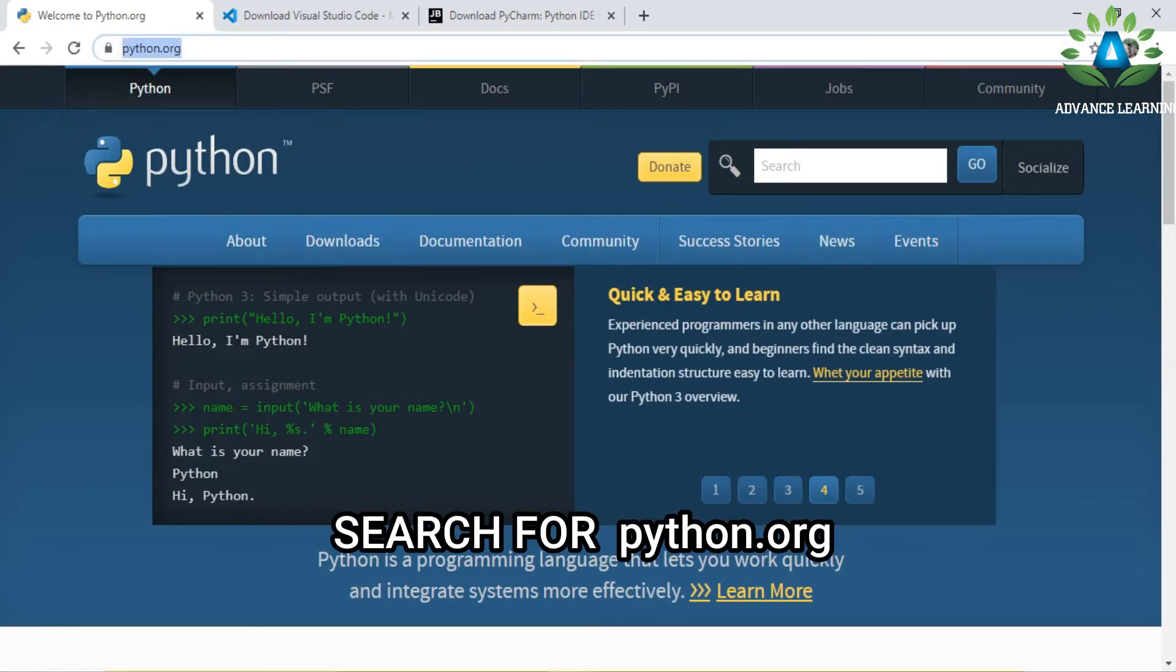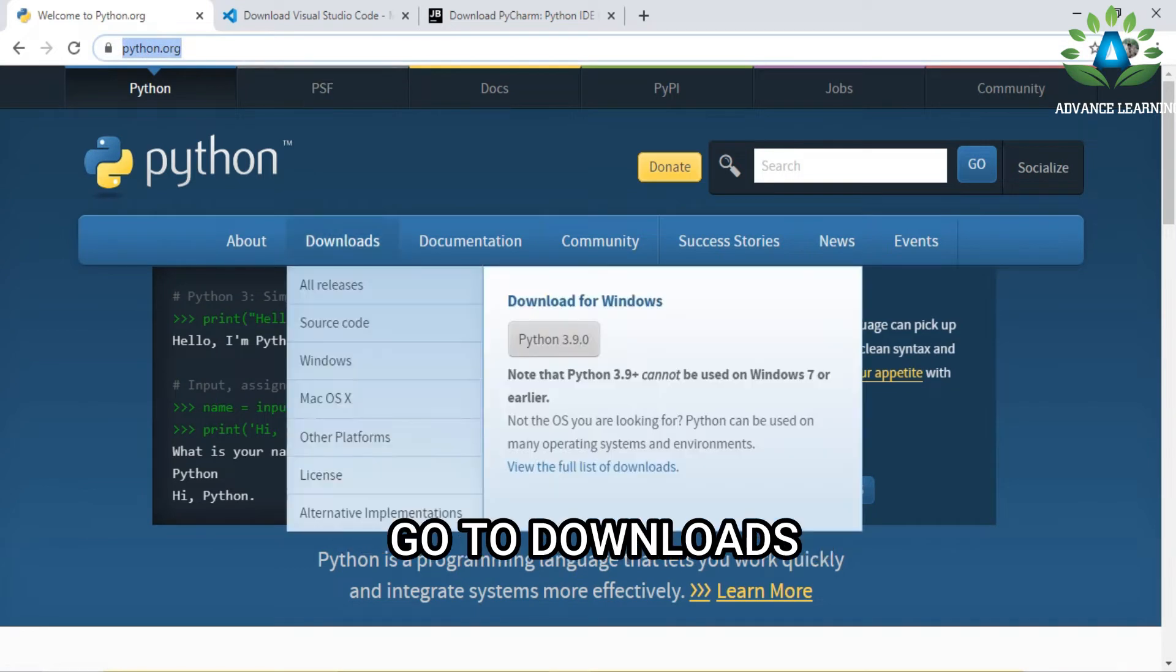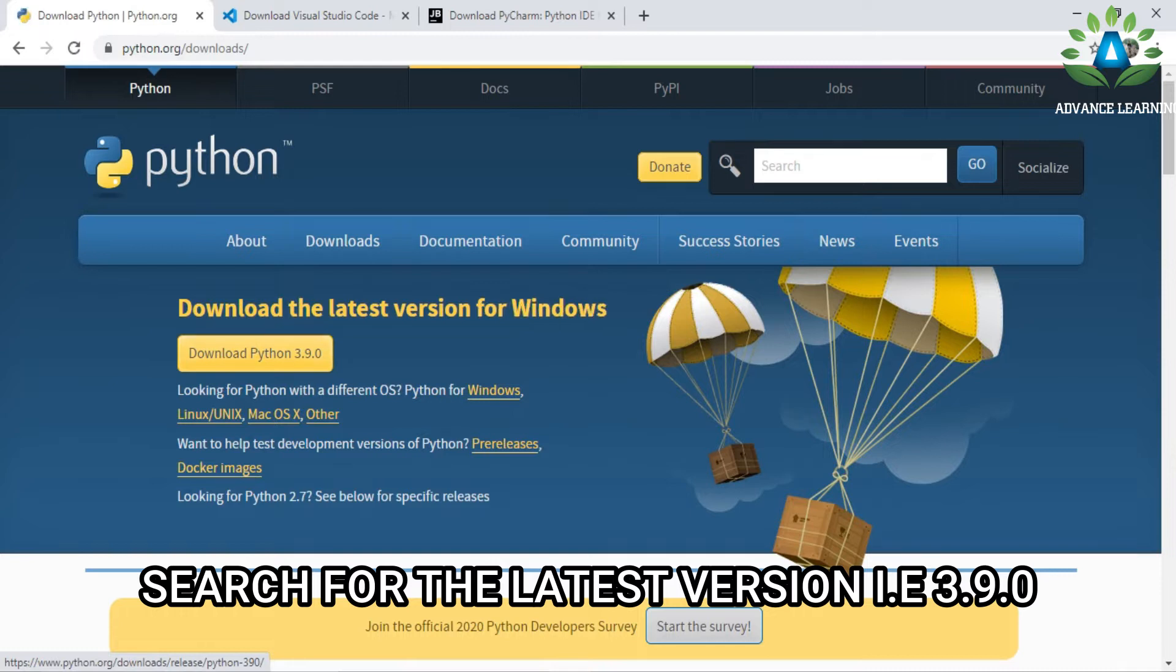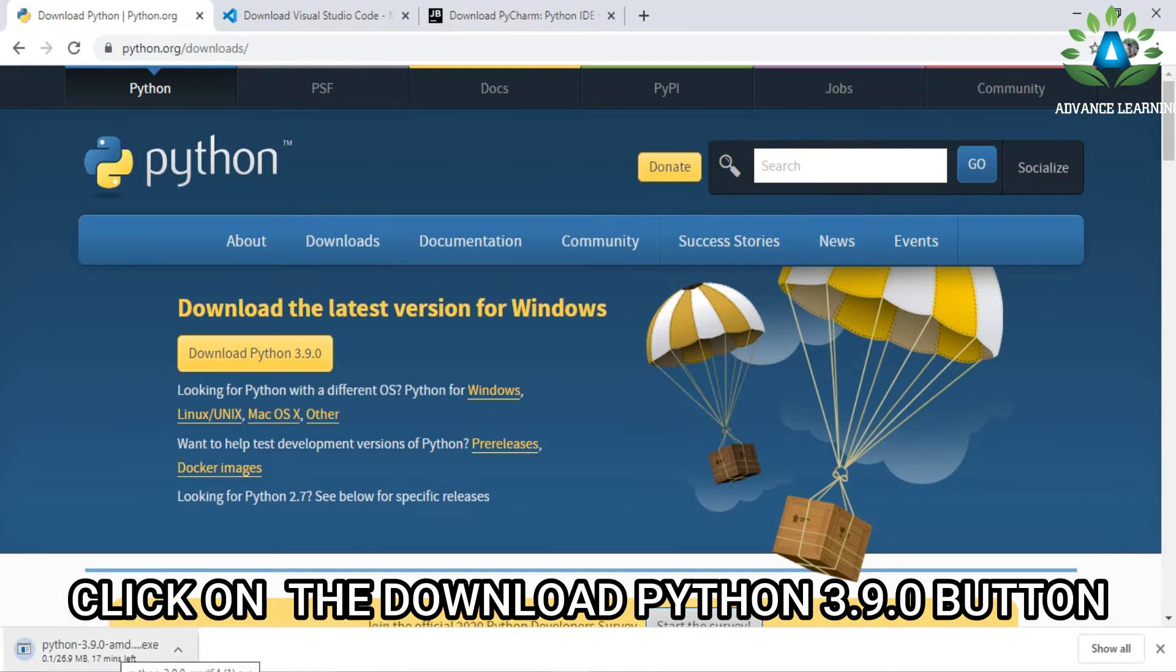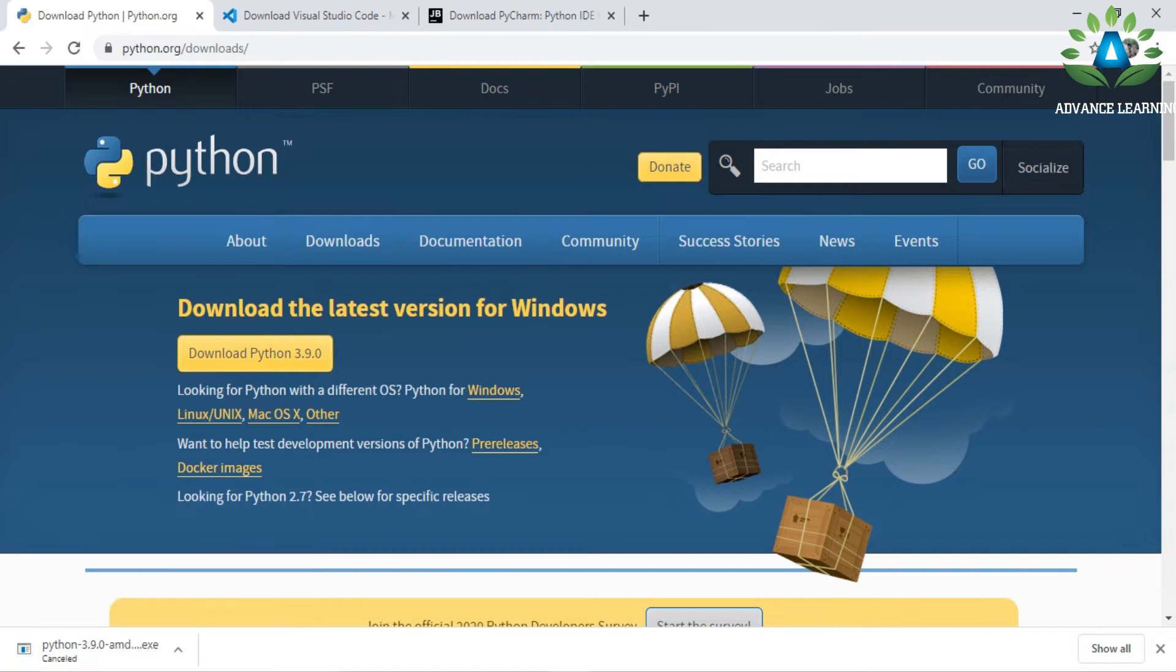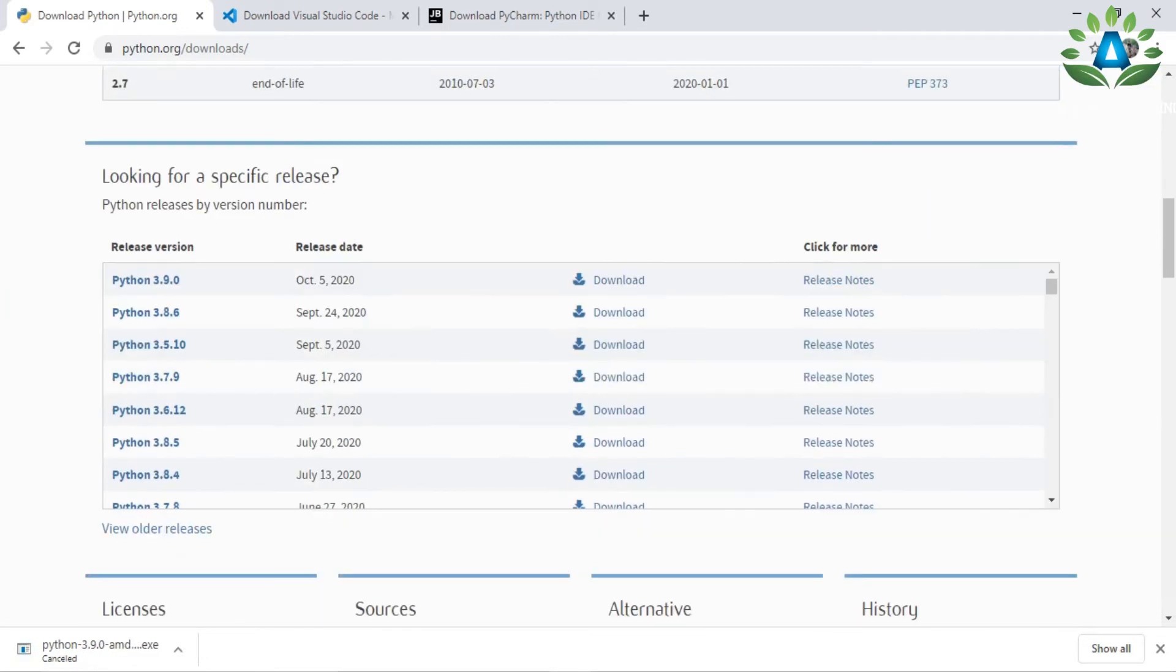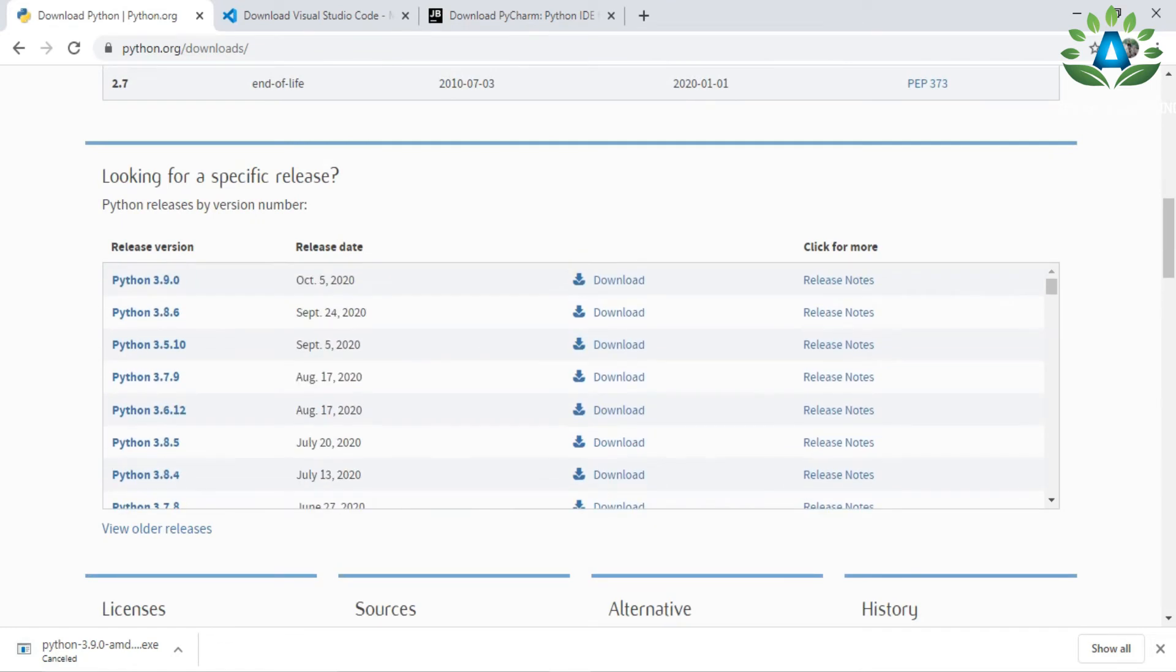Go to the downloads section, and here you can see the latest version of Python is 3.9.0. You can simply click the download button here and it will start the download. I won't download this because I've already downloaded it on my machine. If you want a version other than 3.9.0, you can simply find the versions here. Once you finish the downloading...